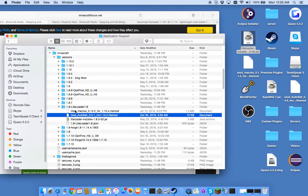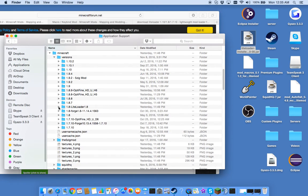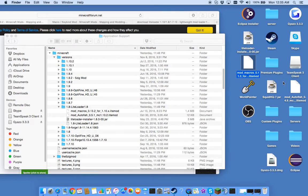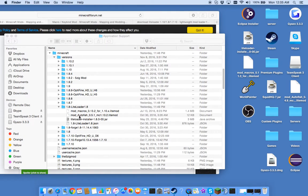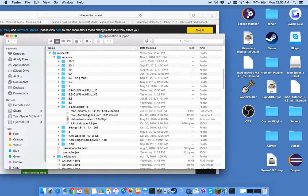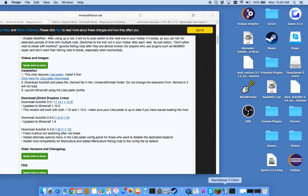So then we have these two right here. So this file will appear once you do that. And then you're going to want to take the other two files you got and you're going to want to put them in here with the 1.8 LiteLoader in here. So now everything is done. It should work.